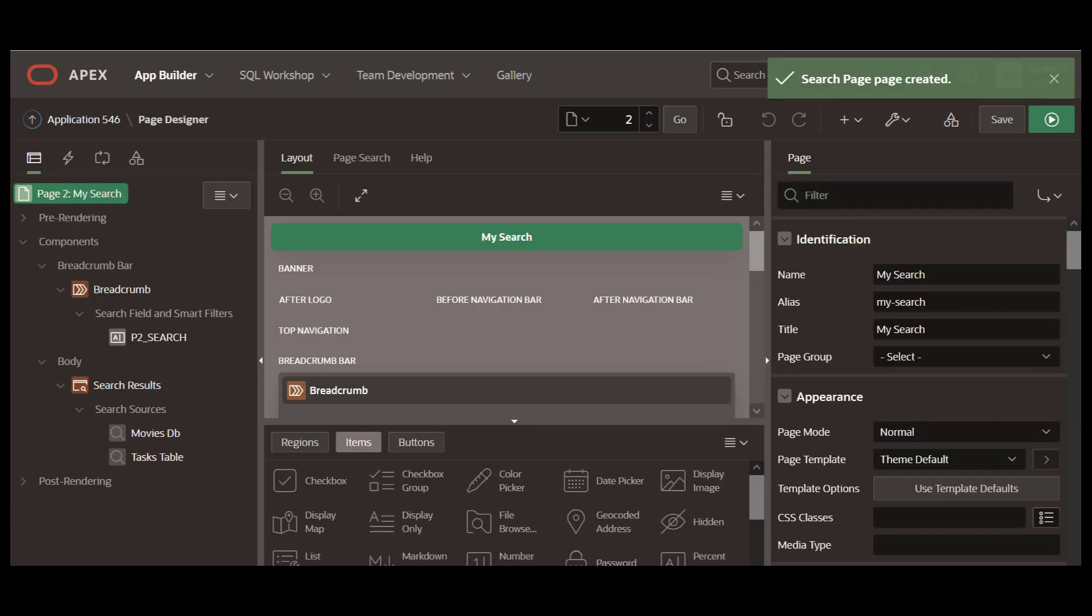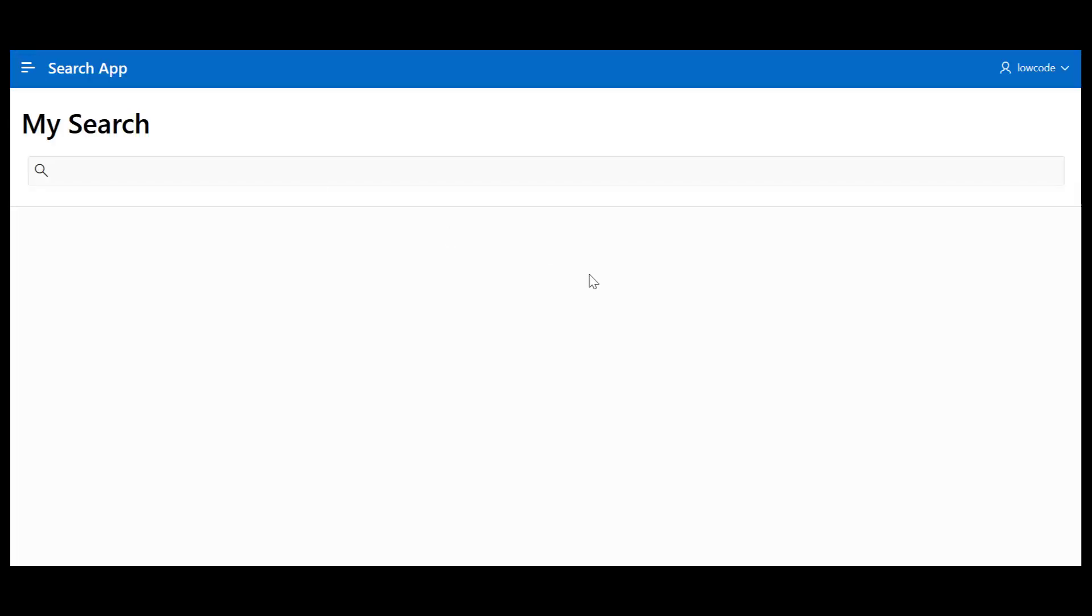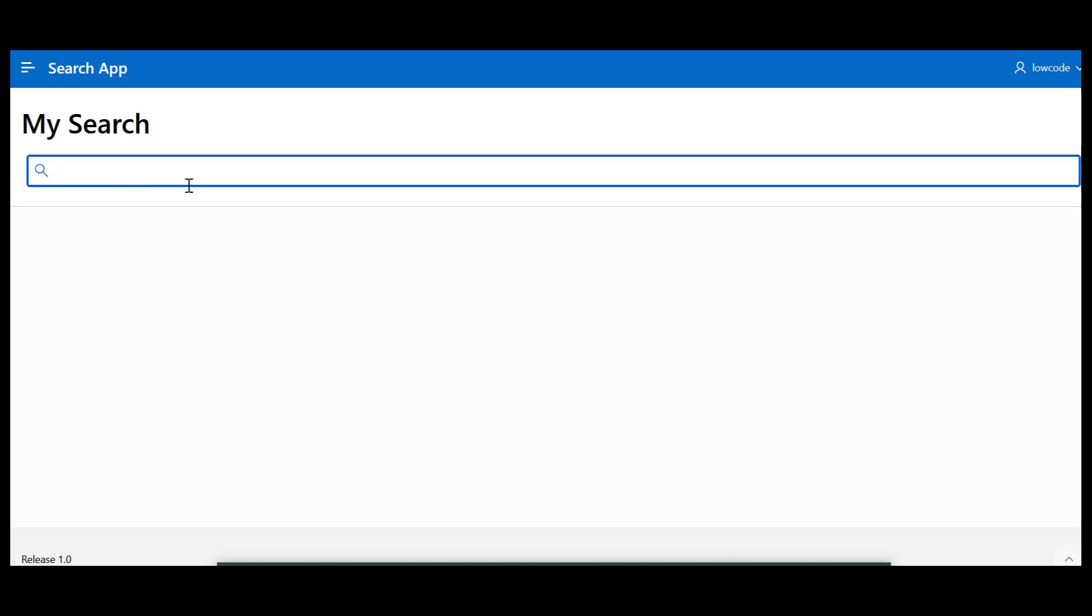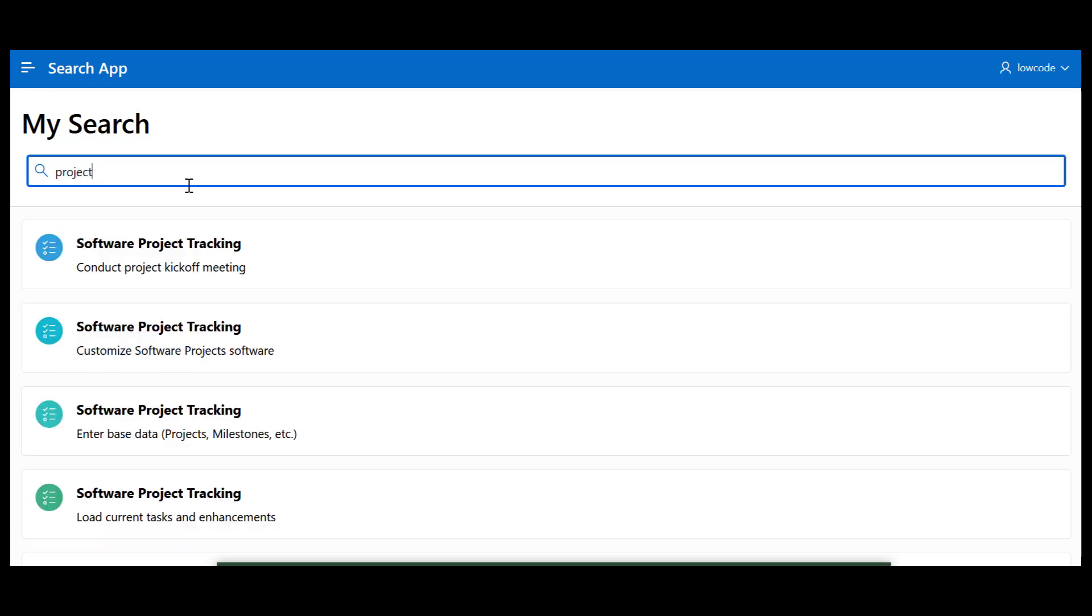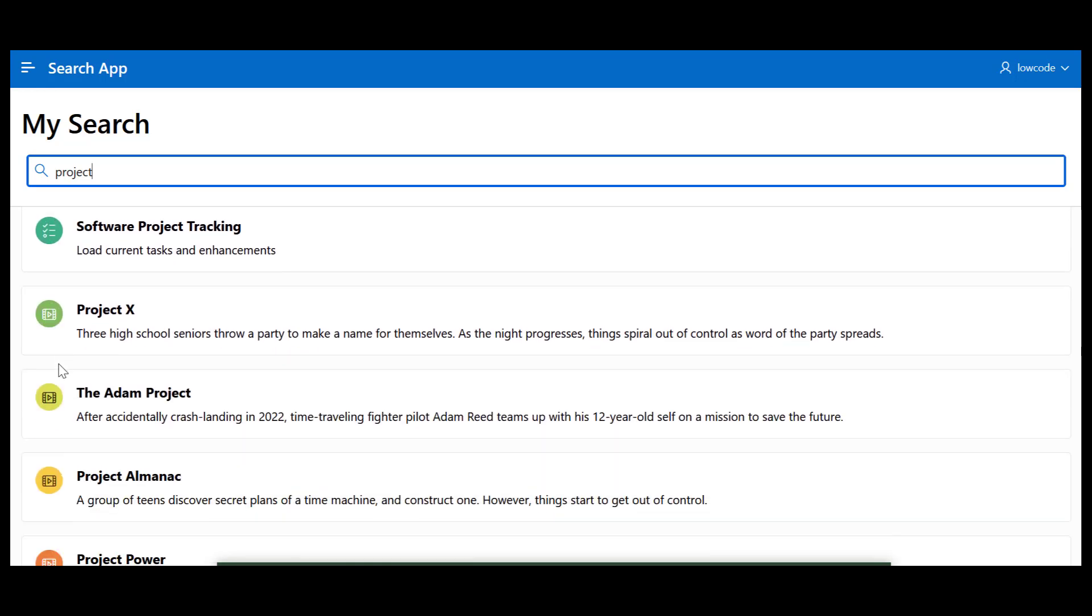Now save and run the page. Enter the search term in the search field to display a set of results at the bottom. For example, when I type Project, you see results from the Tasks table as well as from the Movies REST data source.